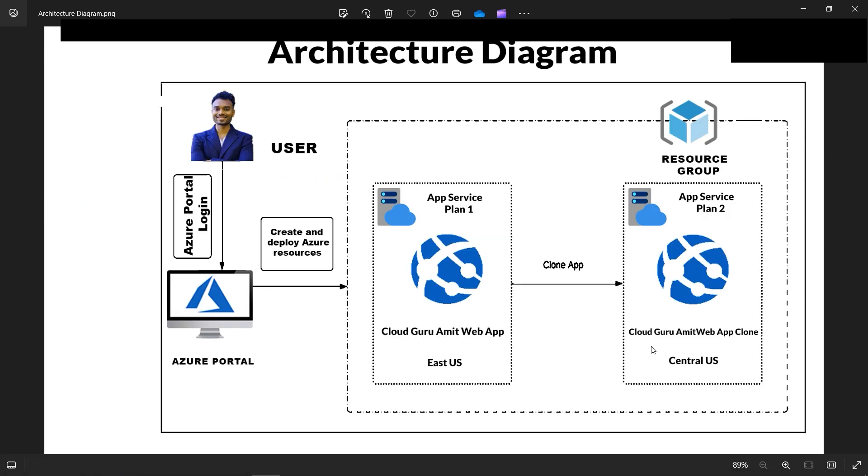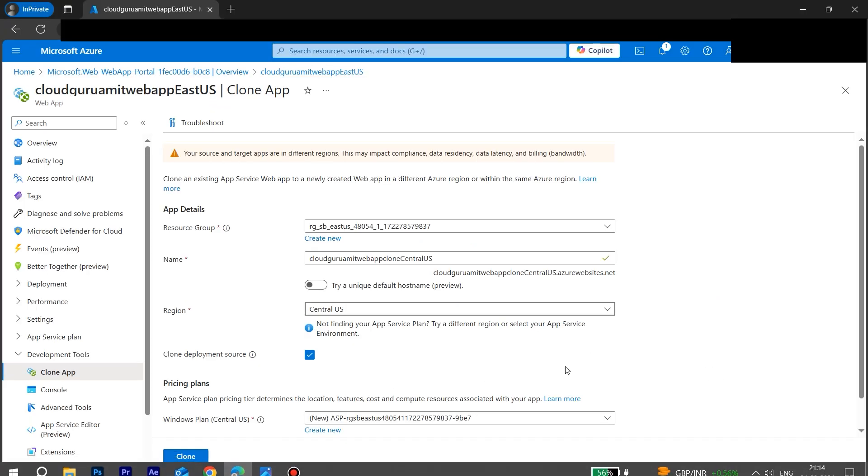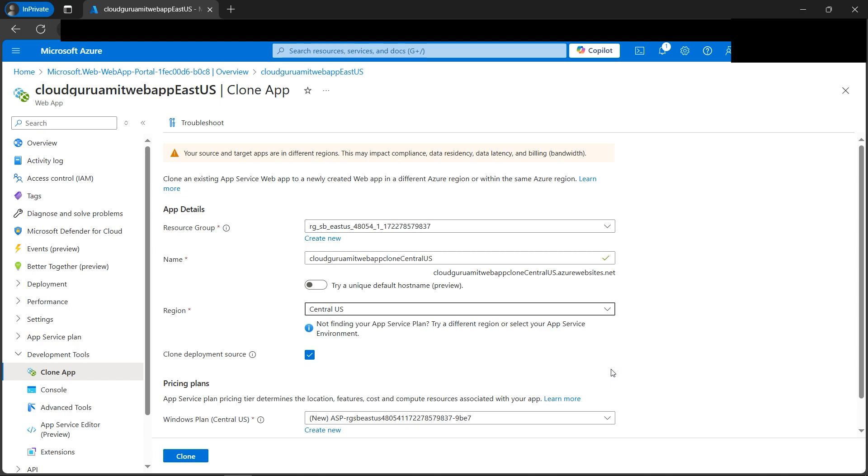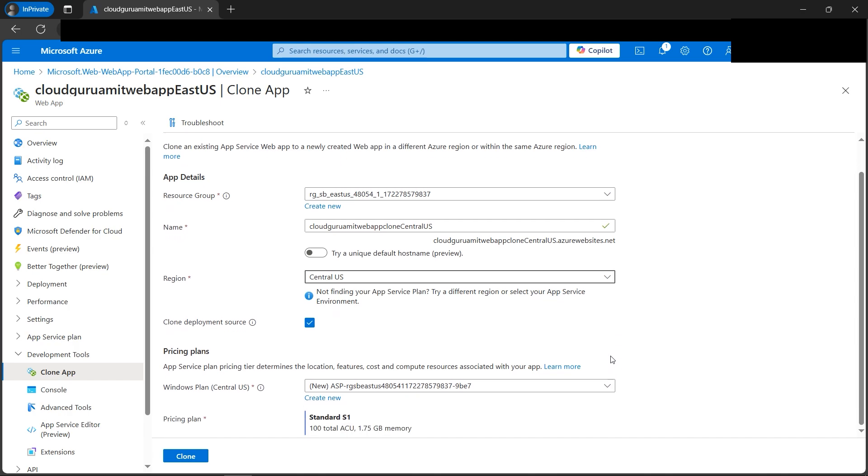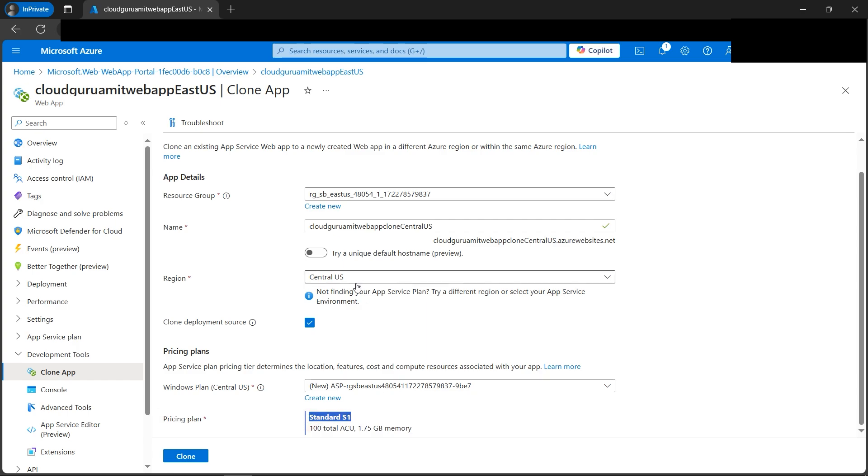If we look at the architecture diagram, our cloudguruamit web app clone is in the Central US, so this looks good as per the architecture diagram. There are also options to try a new default hostname, Windows plan. We are not configuring it. By default, if you check the pricing plan, it has selected the same thing by default for the original web app which we have created in the East region, that is Standard S1. So everything is by default. Let's click on the magic button, that is clone.